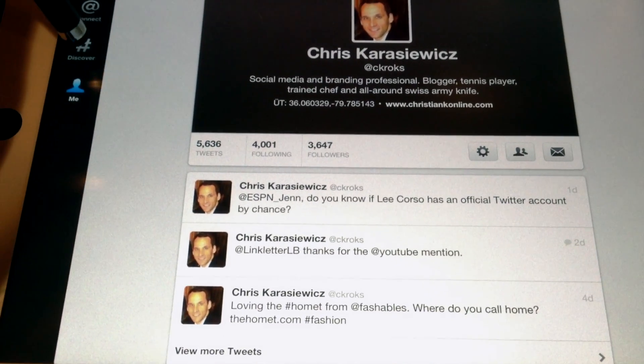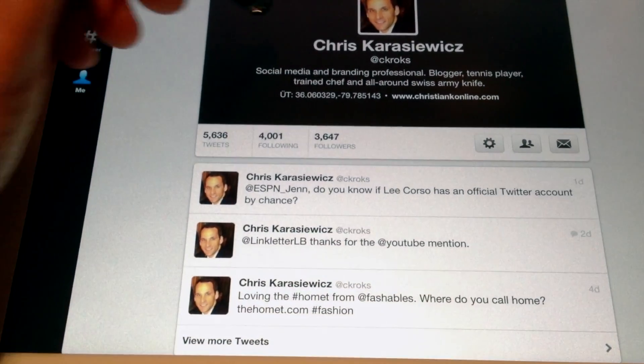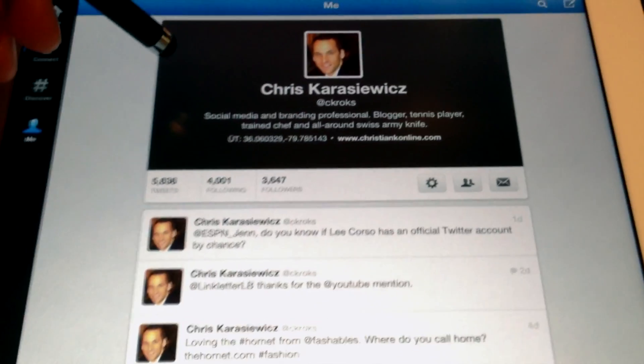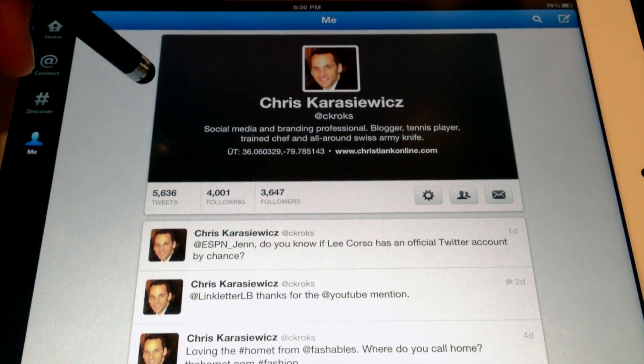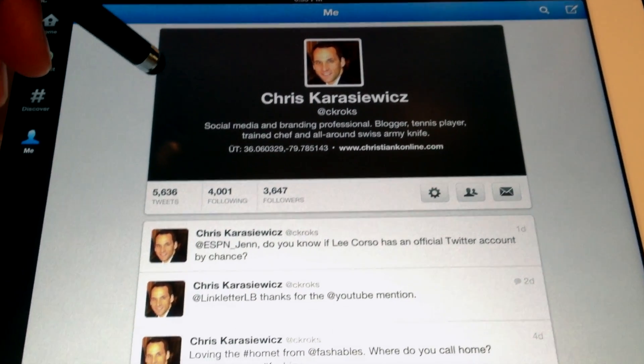So let's go and look at our handiwork. Simply refresh your screen and you now have a new header image on Twitter.